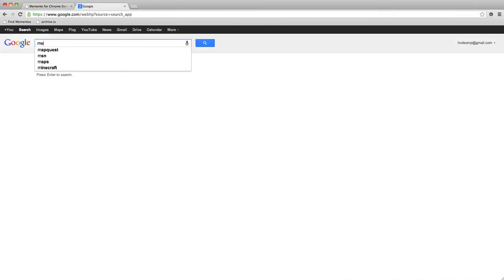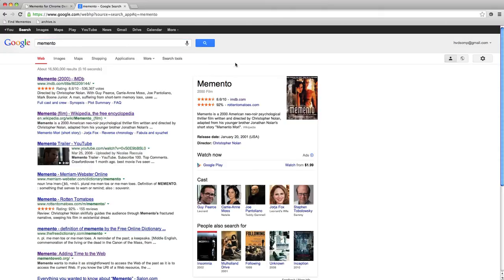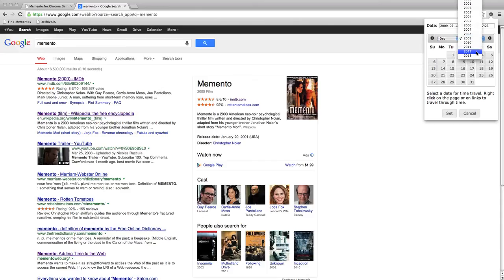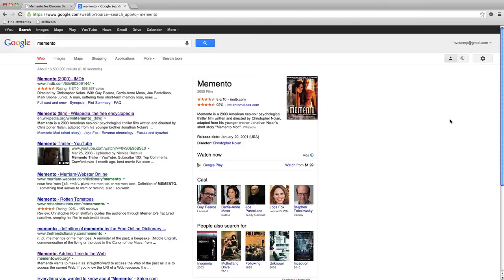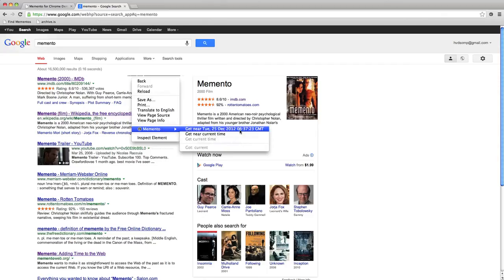Let's start with a search in Google, and since this is all about time travel the first thing we're going to do is set the date for travel. We go to the date picker and select something in 2012 — the 24th — and set that datetime for travel. The fact that we did so becomes visible when we right-click: we get a Memento submenu where the date we selected becomes available, meaning we can look at pages and follow links subject to that datetime.